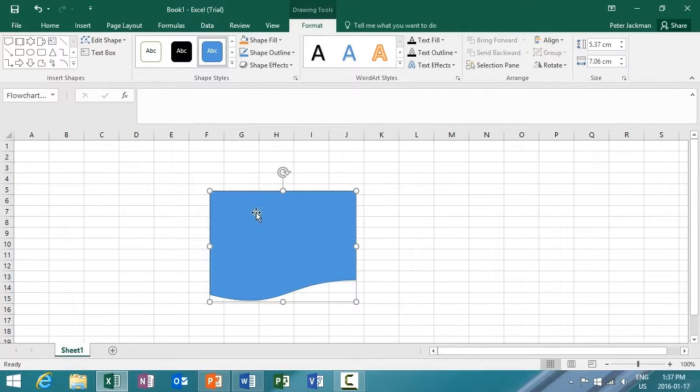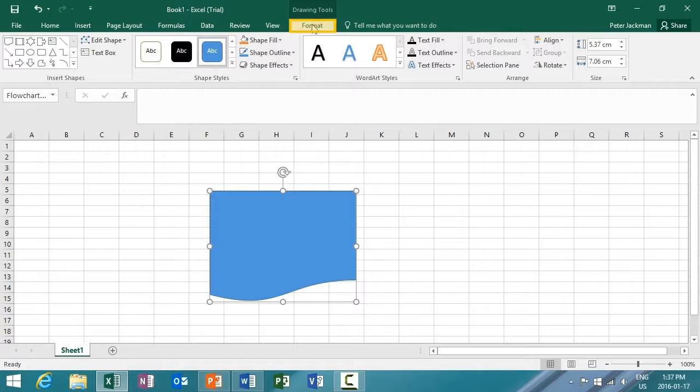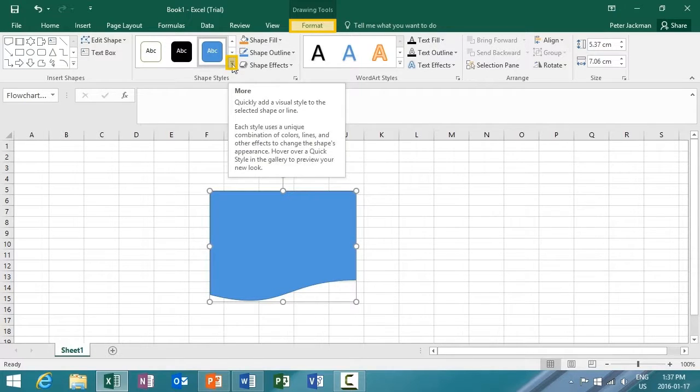And just as before, when I have it selected, it's going to go to Drawing Tools and Format automatically. And my shape styles become available.